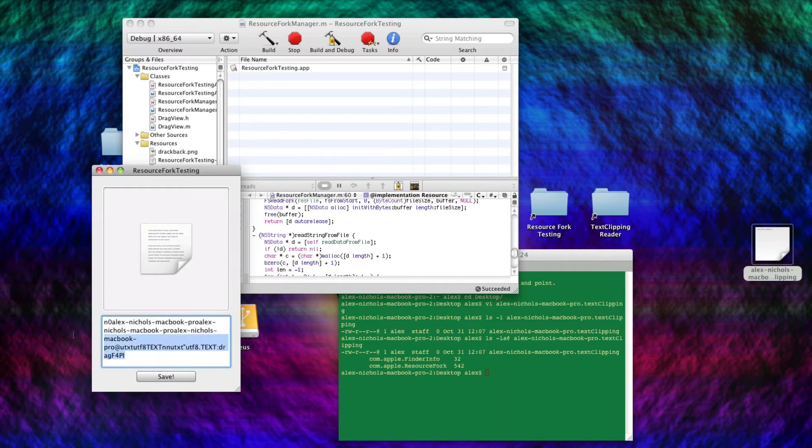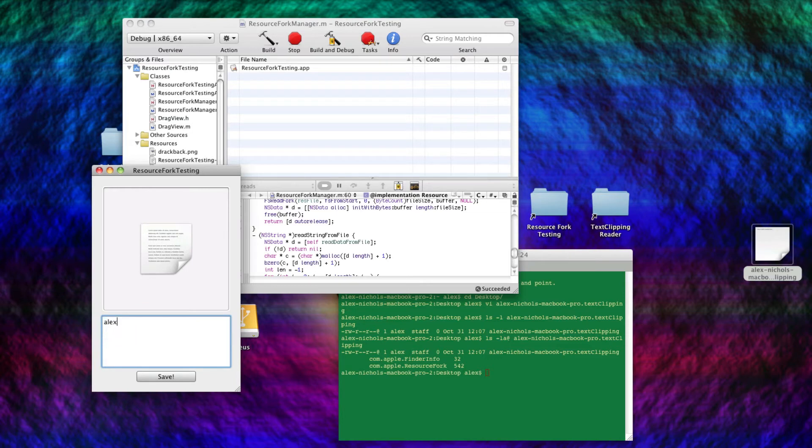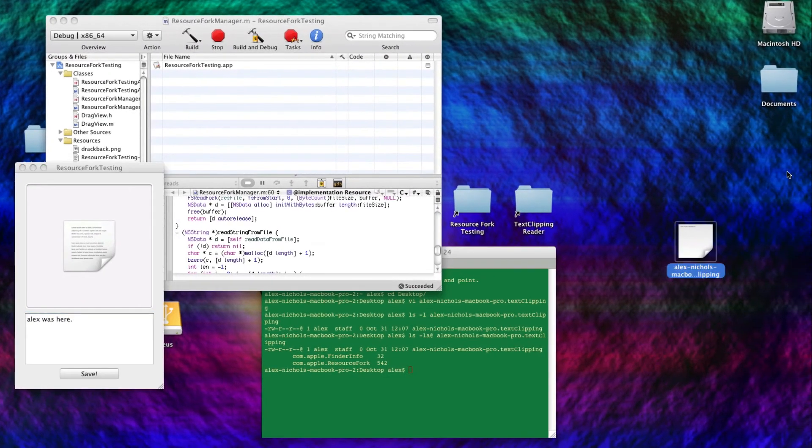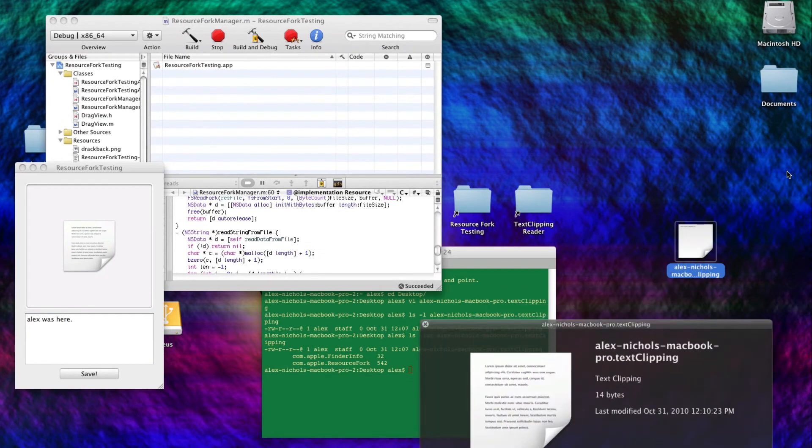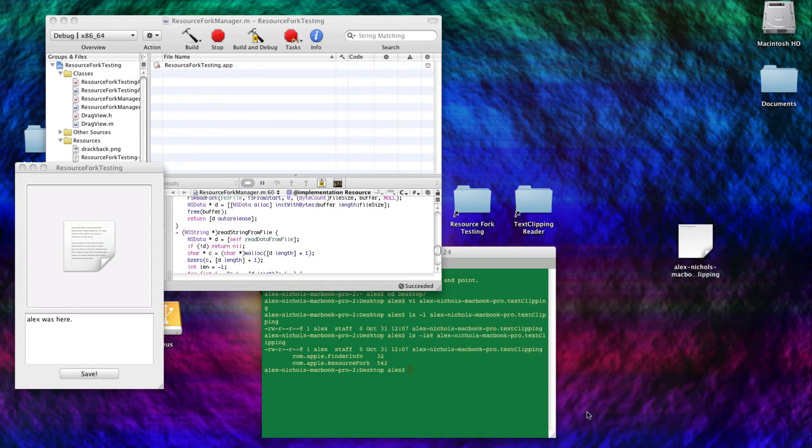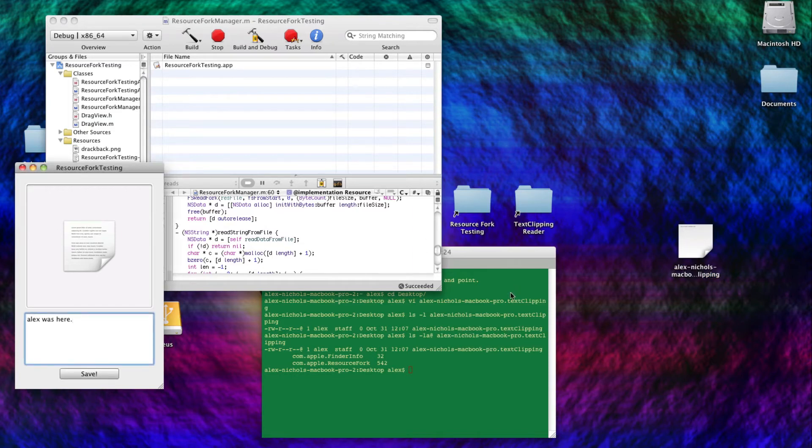And I can change the contents of this resource fork, I'll make it say Alex was here. And if I click save, this will no longer be a valid text clipping, because I changed the resource fork. So as you can see, it is no longer valid, and it says 14 bytes, because it's giving us the size of the resource fork now, because Finder is smart enough to do that.